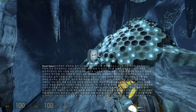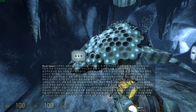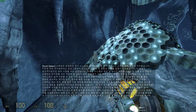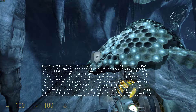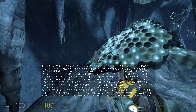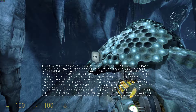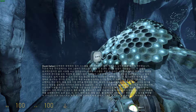We had wanted to implement a generalized particle system for quite some time, and after Episode 1 we set out to create one. In previous Half-Life games, each effect had been hand-coded by a programmer working with an artist. It was effective, but not easily scalable.